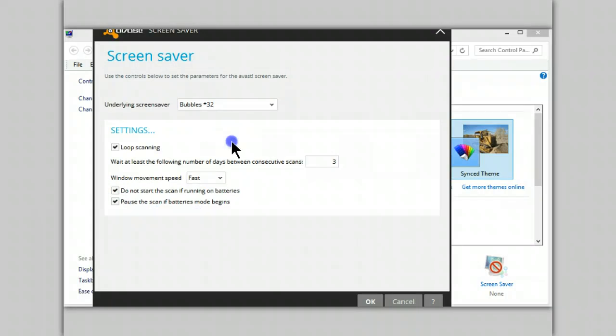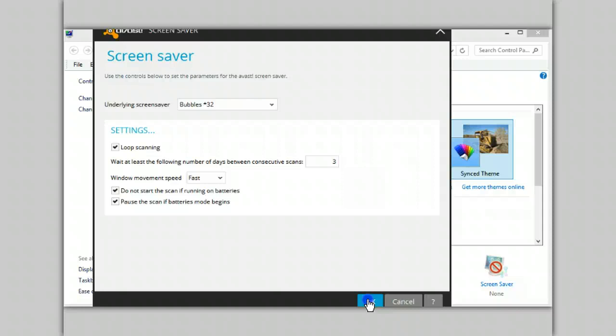Once you've done that, you click on the OK. And then whenever your screensaver starts you will also be doing a scan of your computer for possible viruses.